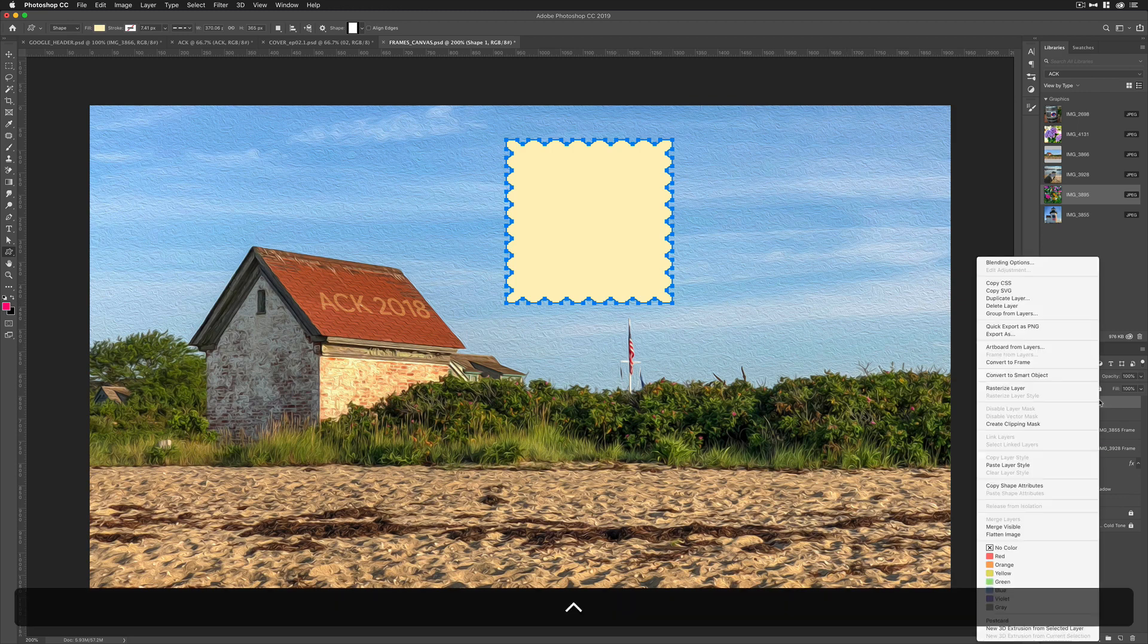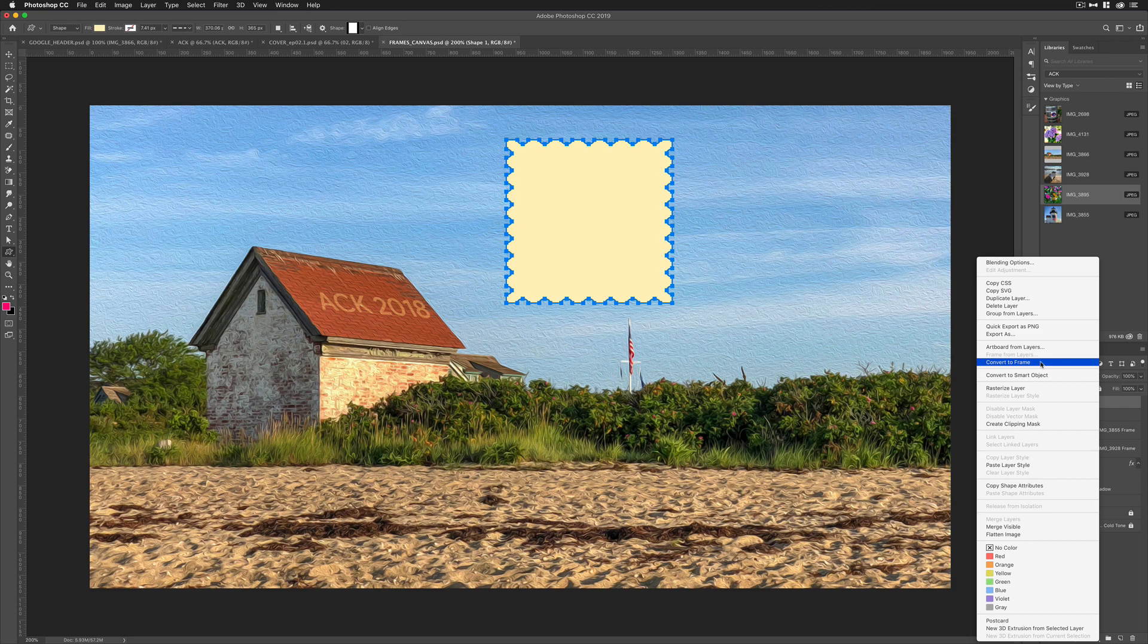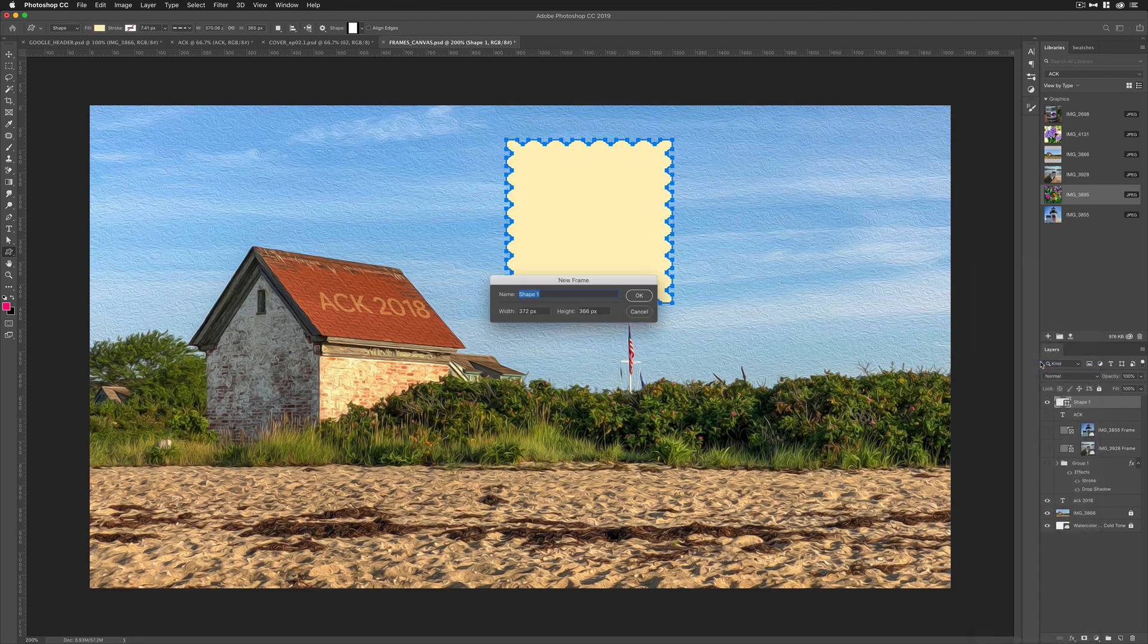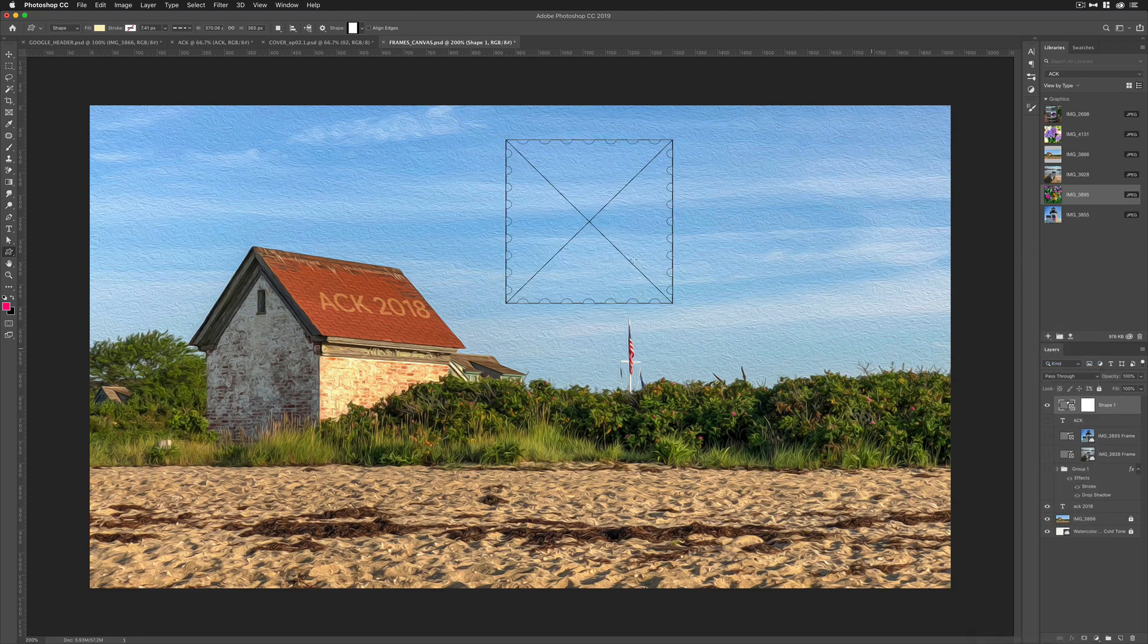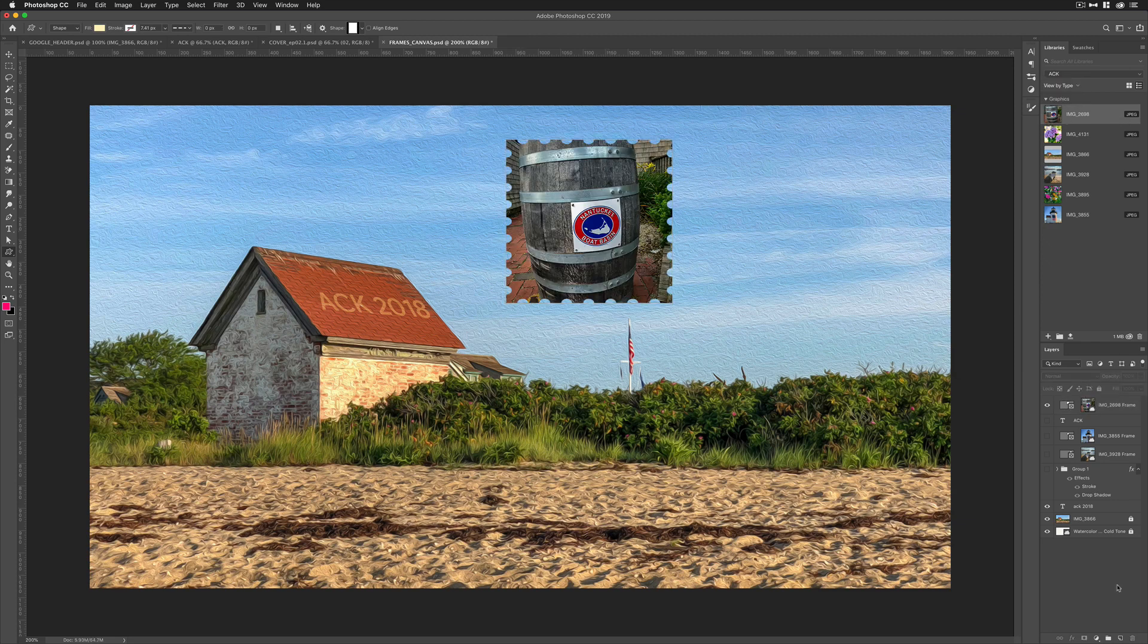Over here in the layers panel to convert it to a frame, just simply right click or control click and choose convert to frame. I'm just going to hit okay. I can place anything into it by simply dragging it into it. Here it takes the shape of that frame.